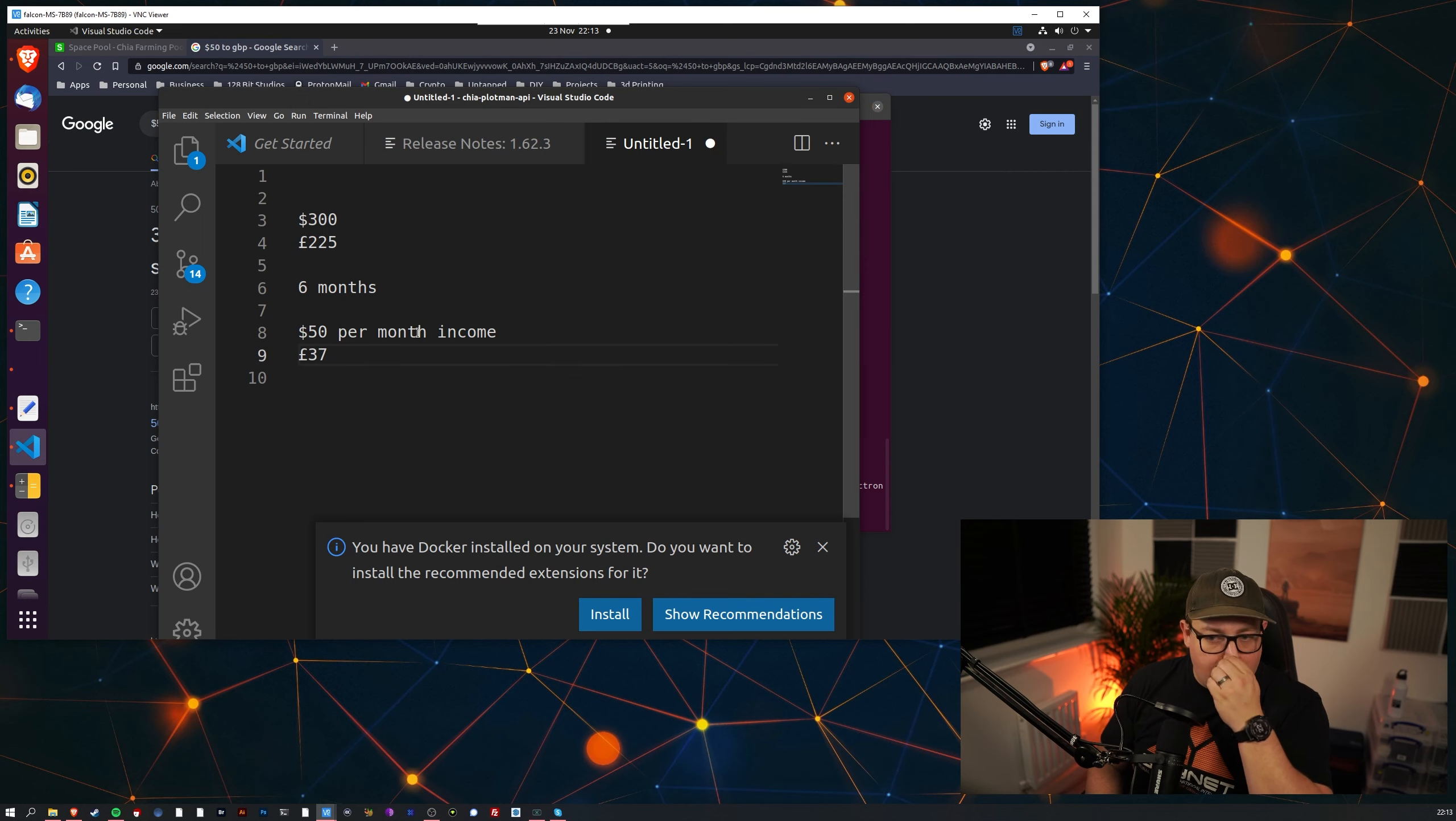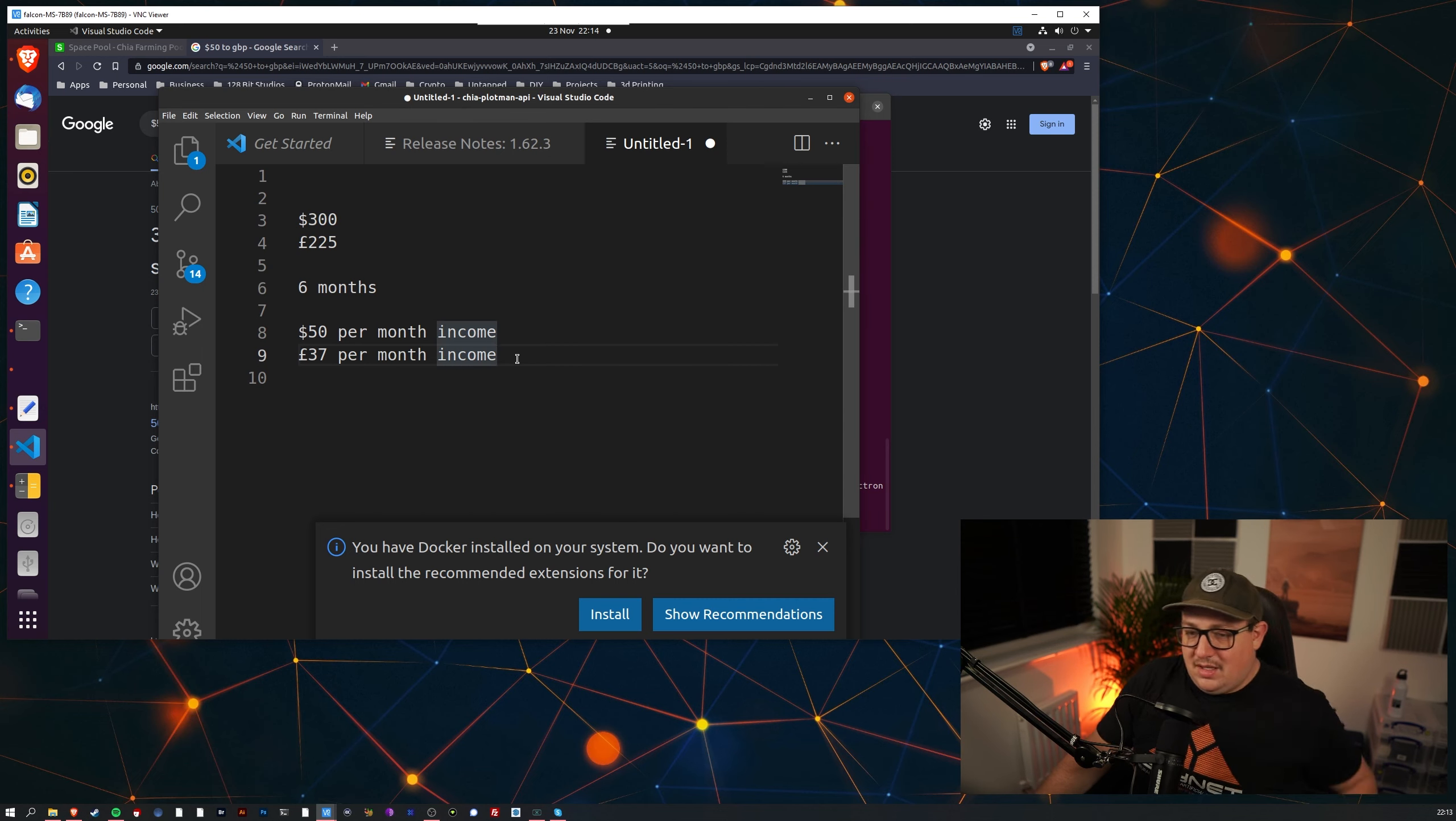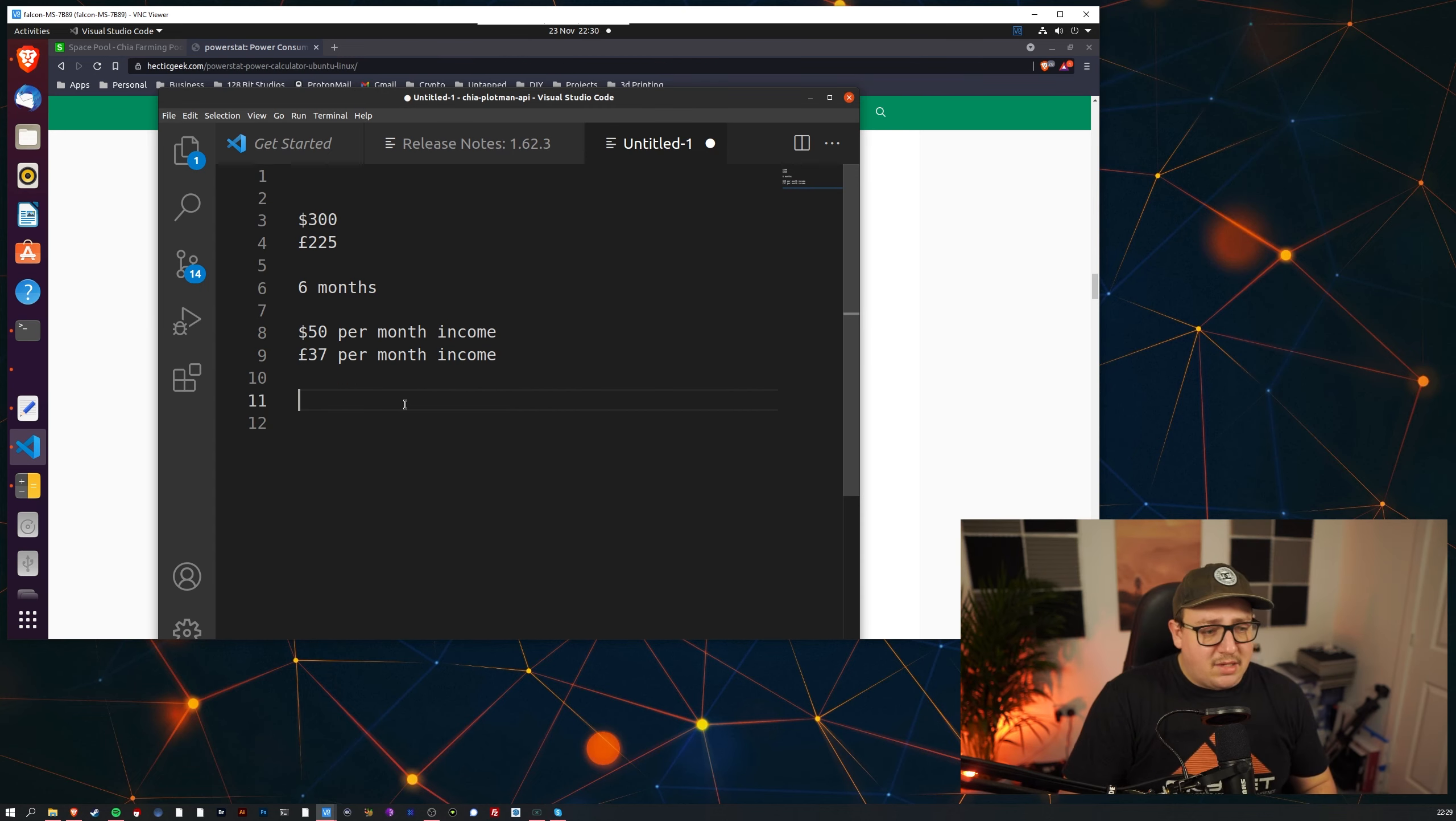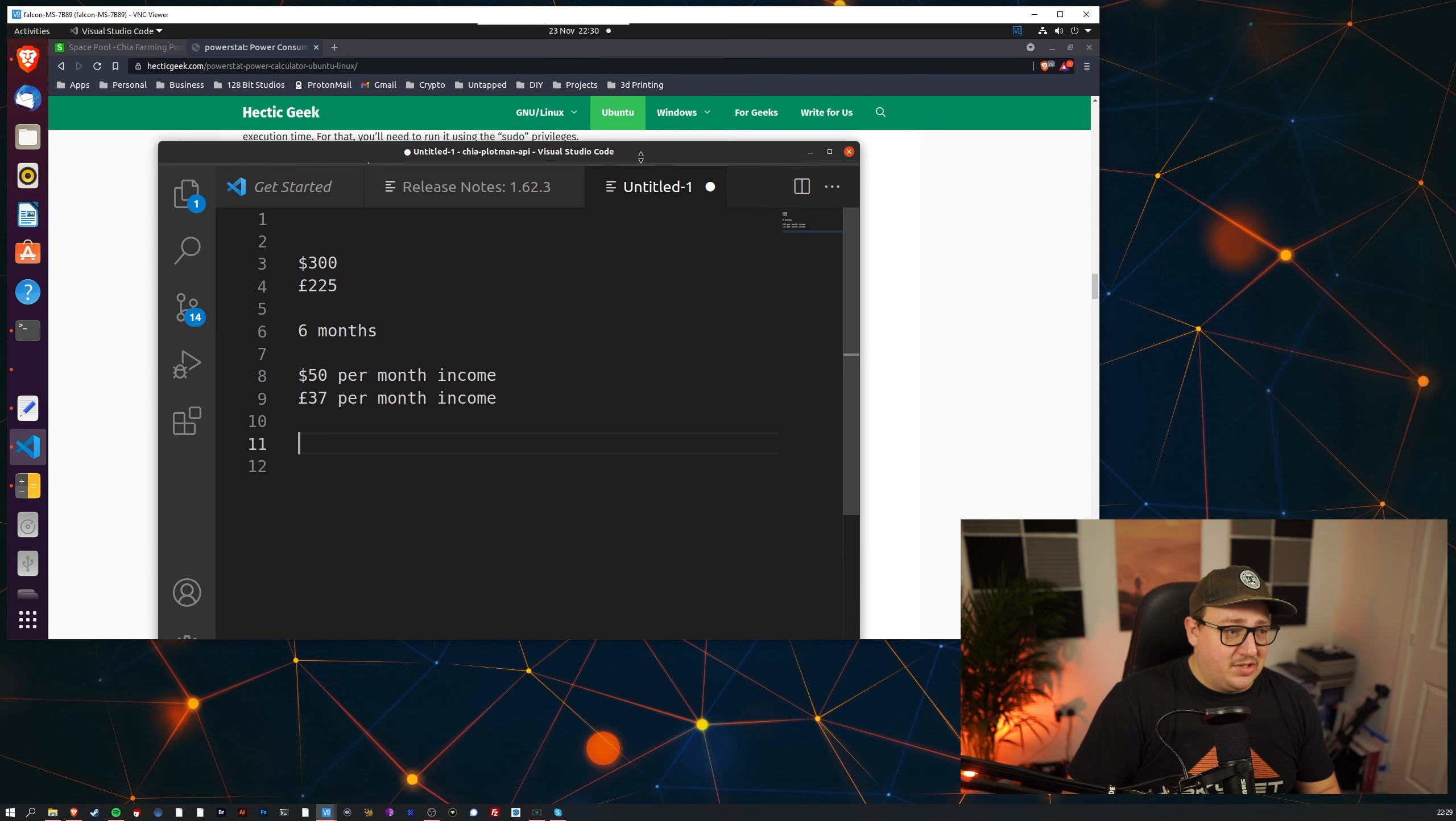So 37 pound per month income. That's how much money we've made per month, it's absolutely shocking, I can't believe I've only made 37 pound a month, it's absolutely ridiculously bad.